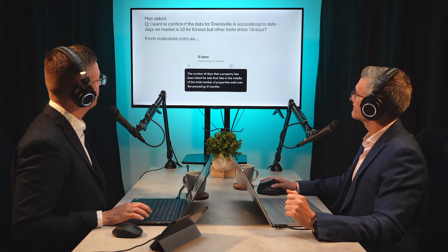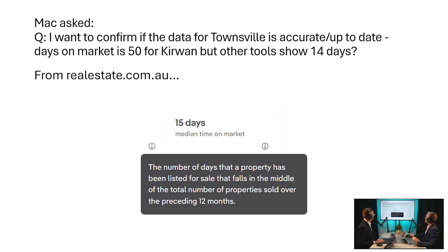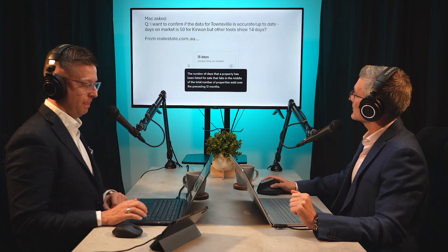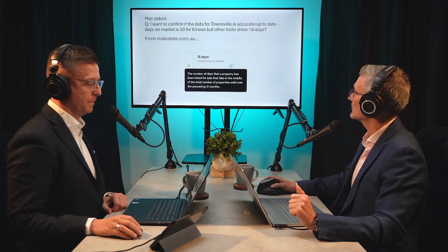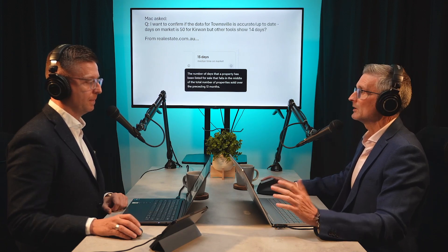Another question comes from Mac, more relevant to days on market which is where we're going to be spending time in this episode. Mac asked: 'I want to confirm if the data for Townsville is accurate or up to date. Days on market is 50 for Kirwan, but other tools show 14 days.' This is a great question because we're looking at one specific metric but it's different on different sites, and there's a significant difference — 50 versus 15.